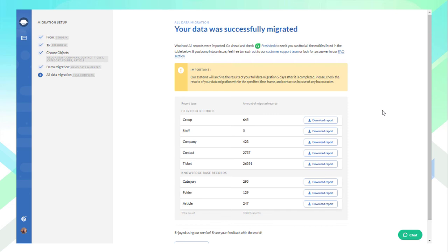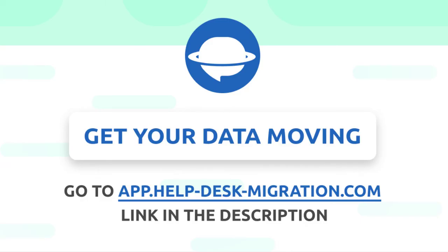Now you can see how easy it is to migrate the data with an automated service when you don't have to bother about scripting or constantly control each piece of info transferred. Want to have the same experience when moving your data? Set up a free demo and see for yourself that data migration can be easy.